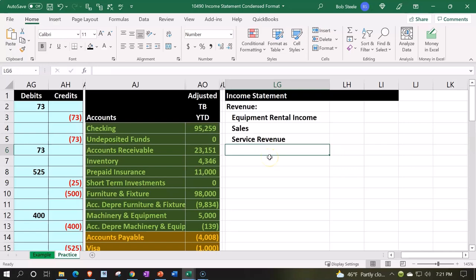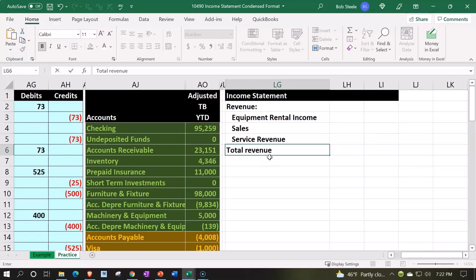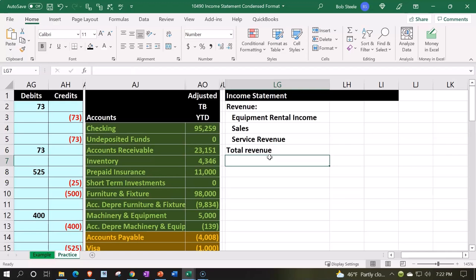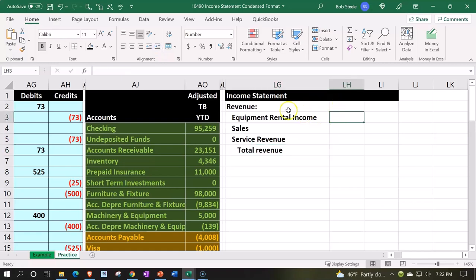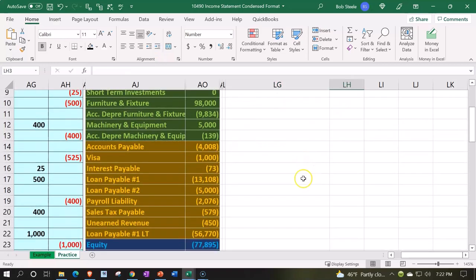And then I'm going to call this 'Total Revenue.' Alignment — increase the indenting two times. I'm going to put this in the inner column because it's a subcategory.